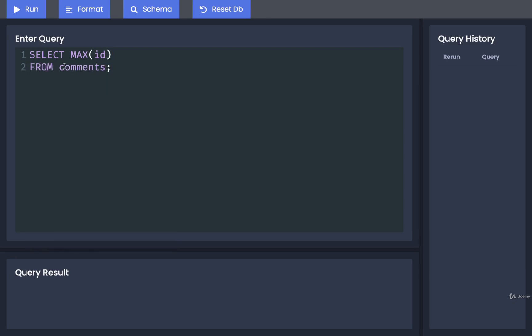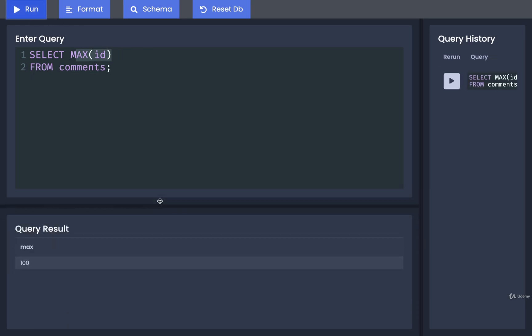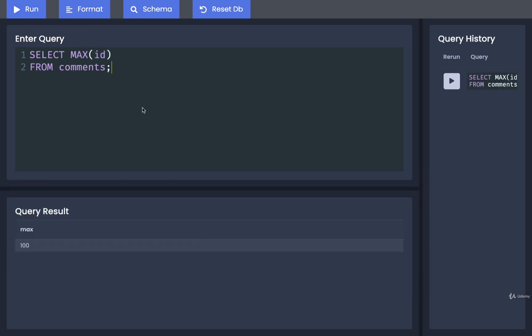So I want to find the comment with the largest ID. I'm going to run that, and I get back 100, which makes sense because we've got about 100 comments or so.